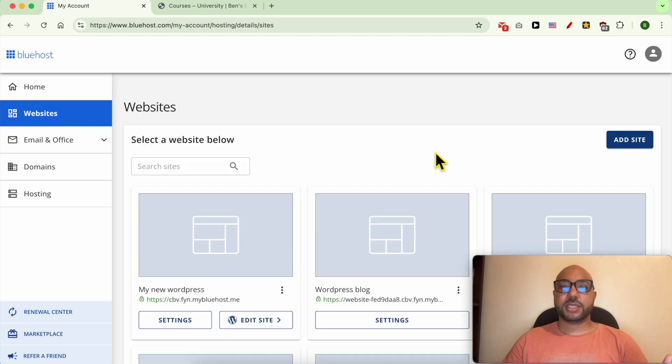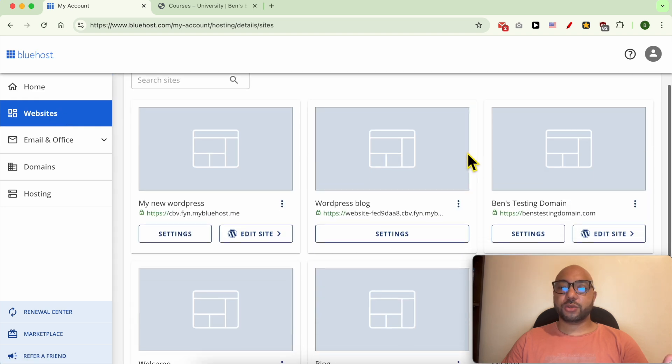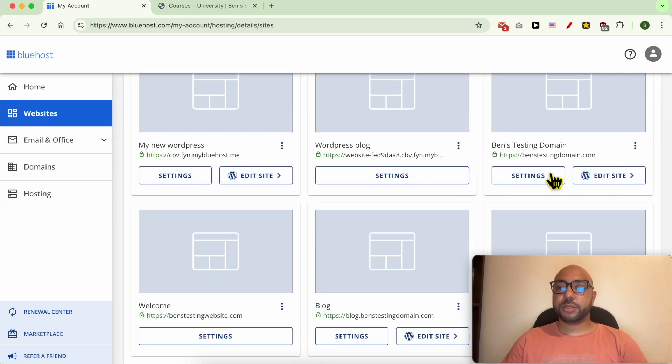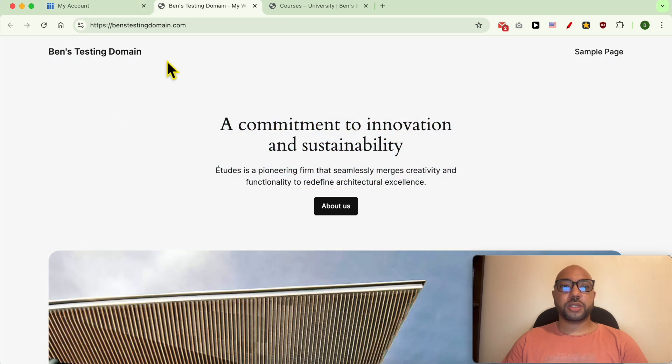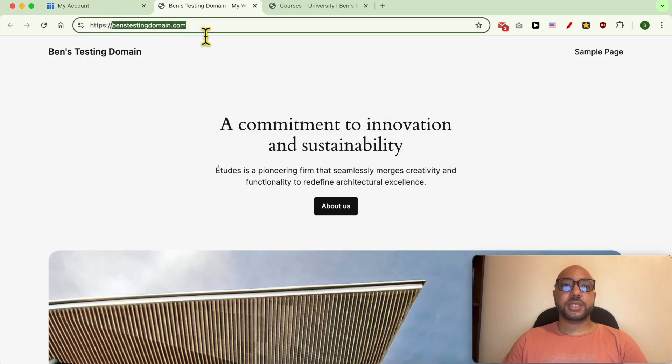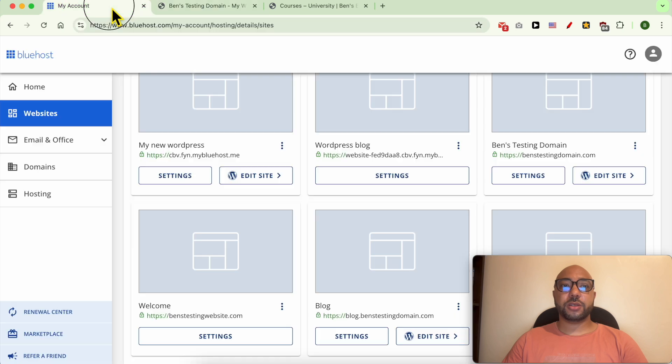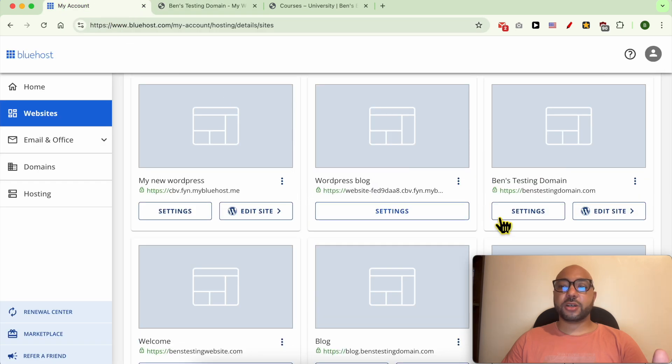Let's visit it first. As you can see, it is a WordPress website called benztestingdomain.com. Click on Settings below your WordPress website you want to back up.